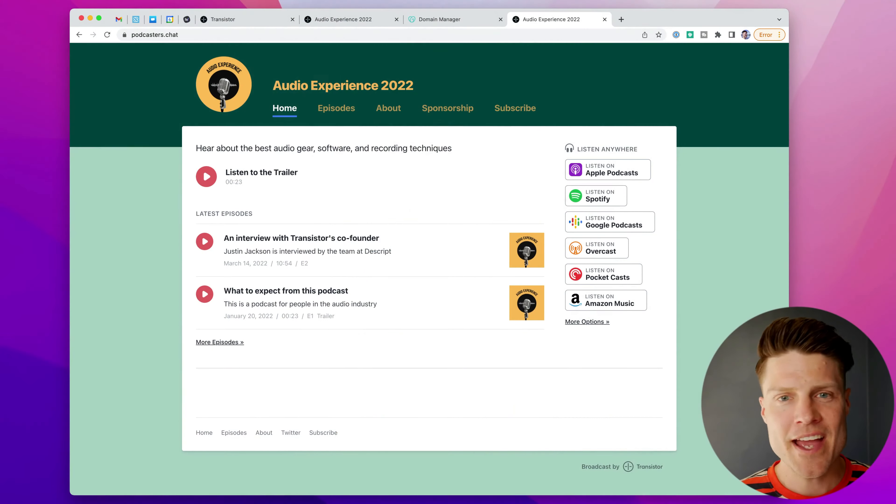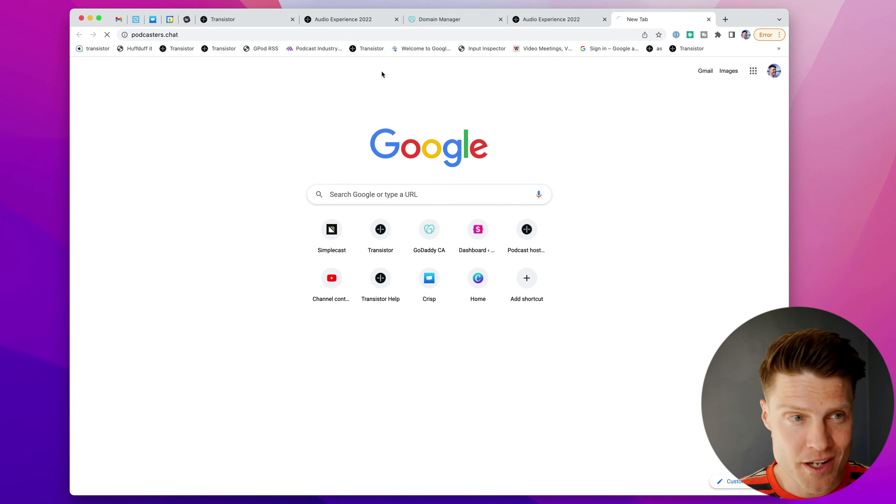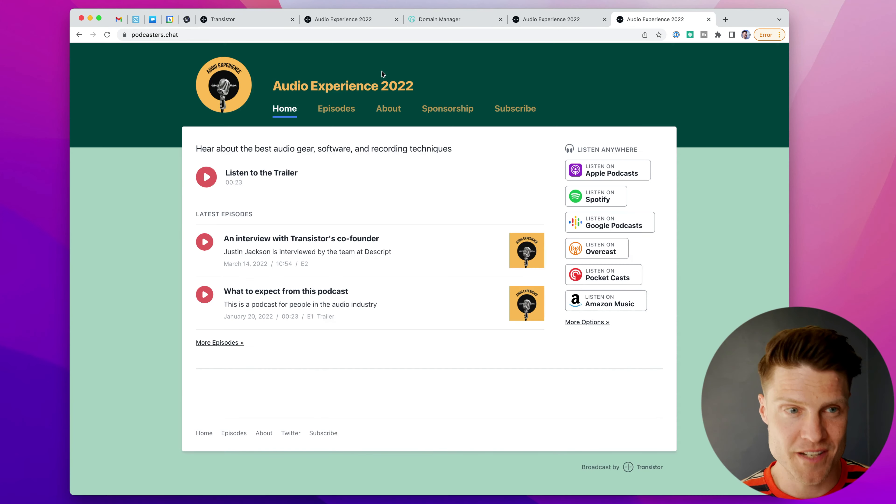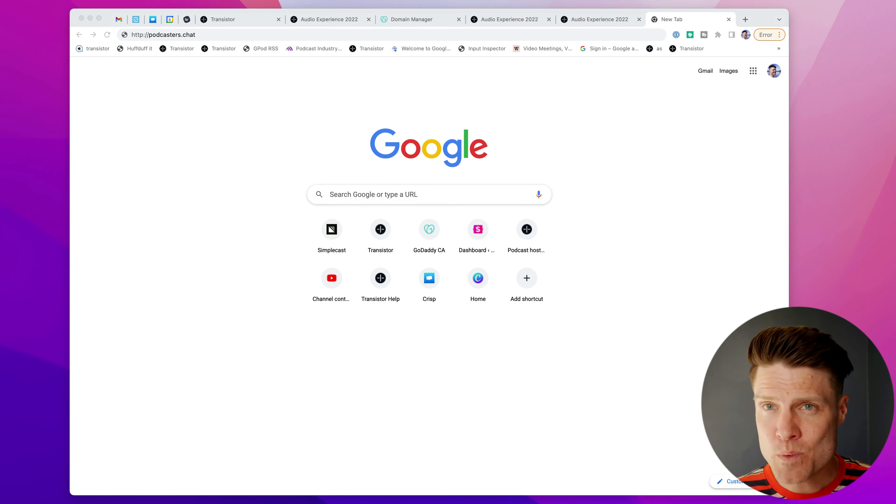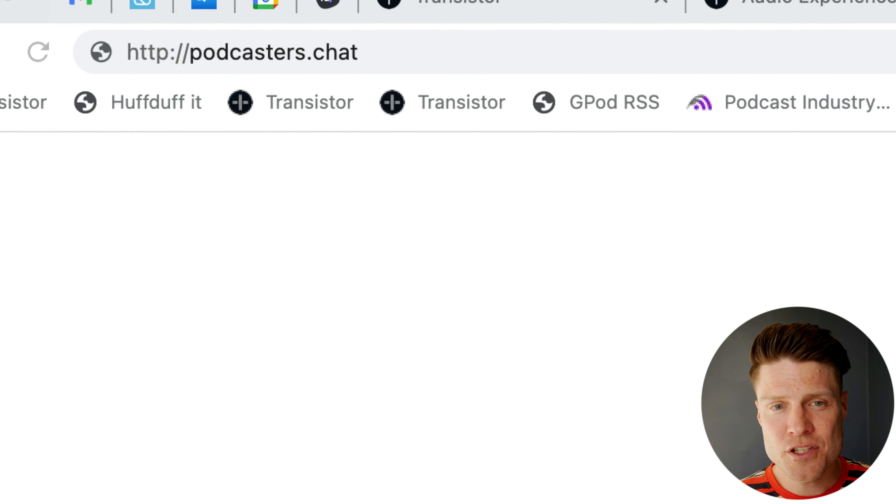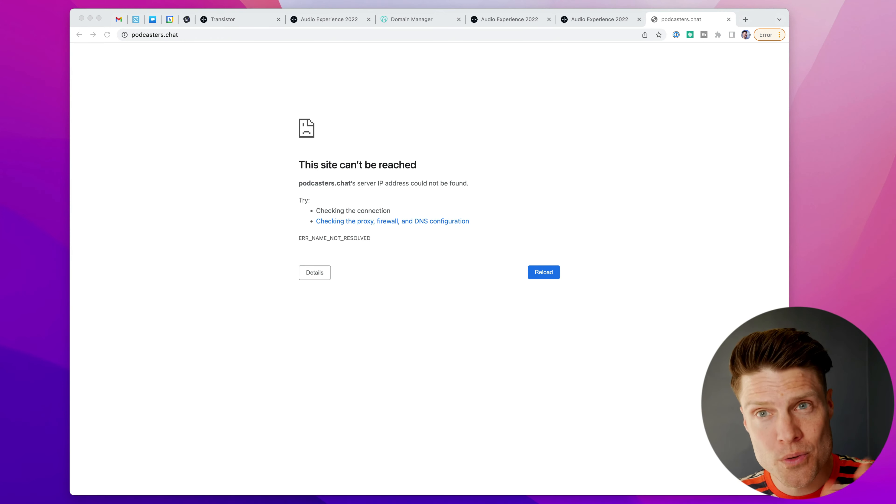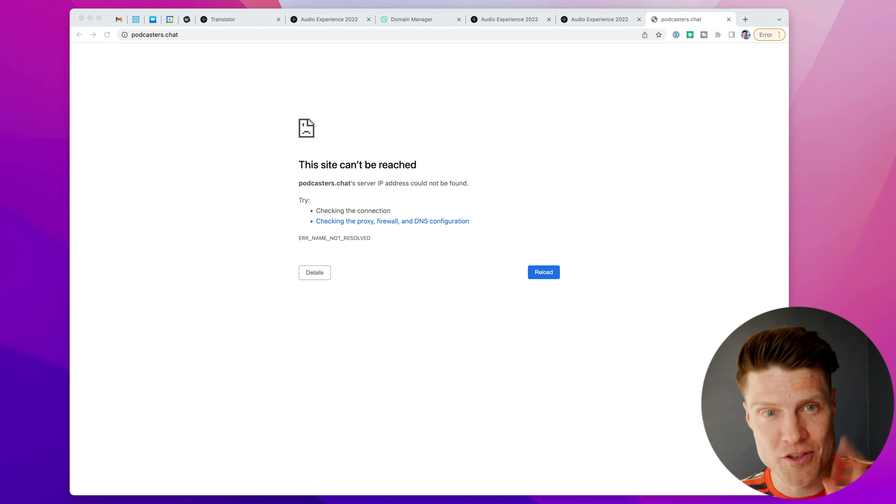Now, there's one more thing you need to update before you move on. And that is there is the www version and the non-www version. And sometimes what will happen is people will link to or type in the domain without the www. So in this case, if I type that in, it will say this website can't be reached. What we need to do now is forward this non-www version, also called the naked domain, to the www version of the domain.